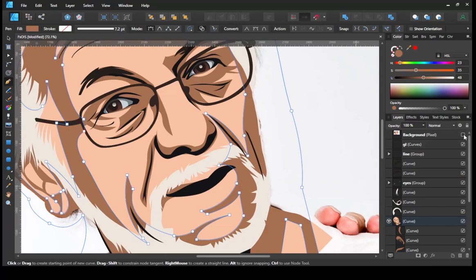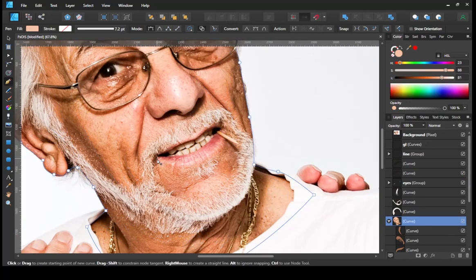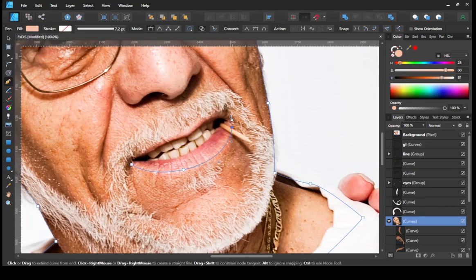Okay, next make details on the mouth and teeth, then give a little light color on the nose.